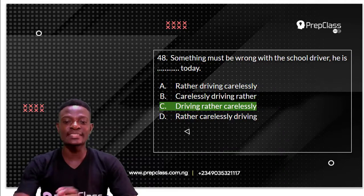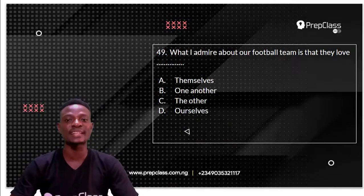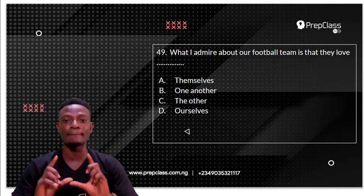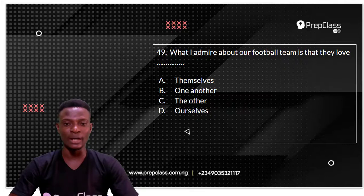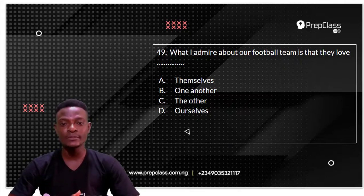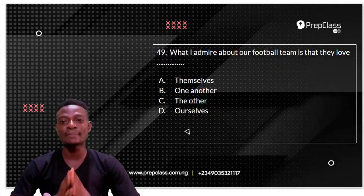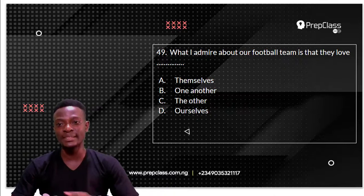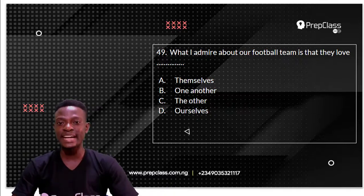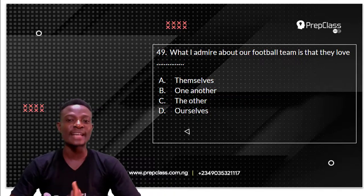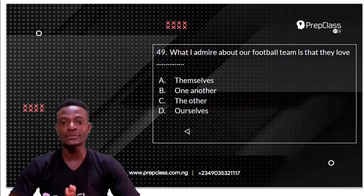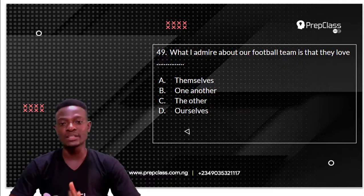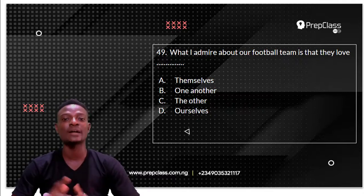Moving on to question 49. We have to select the option that best completes the sentence. Question 49 reads: what I admire about our football team is that they love dash. The options are: A, they love themselves; B, they love one another; C, they love the other; D, they love ourselves.